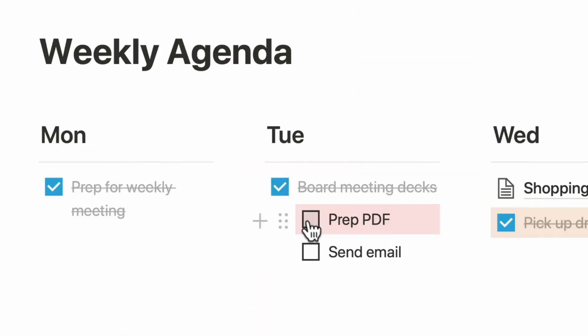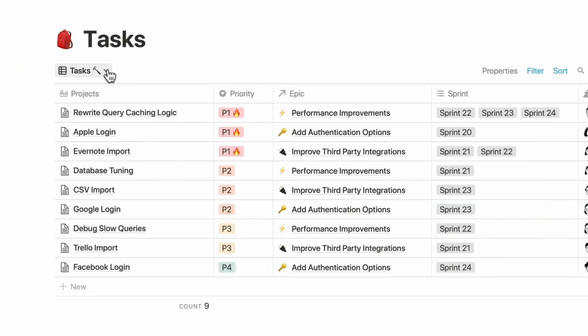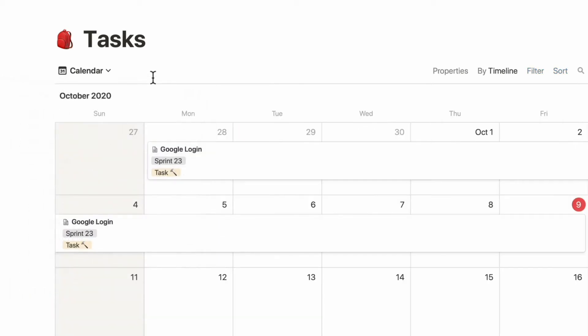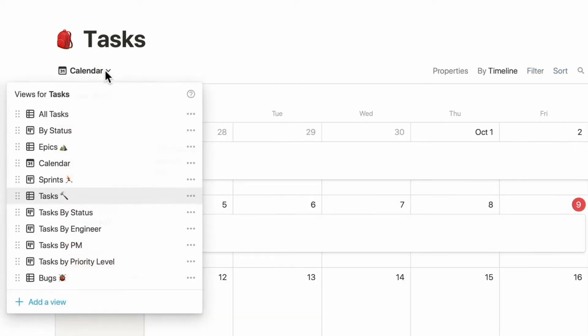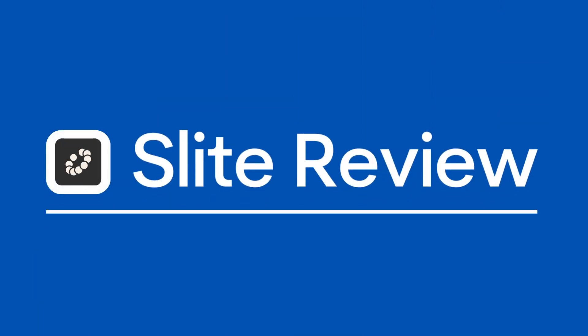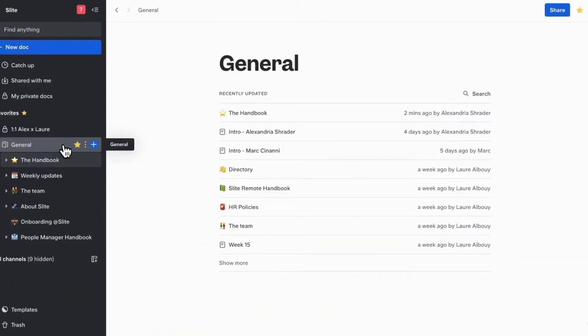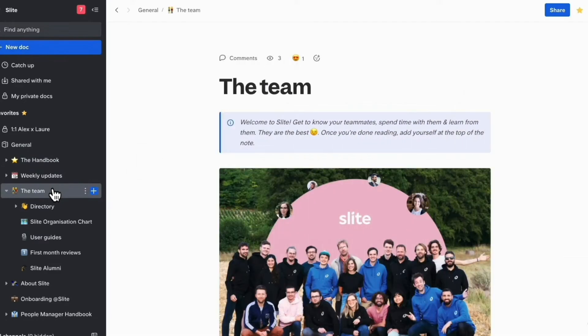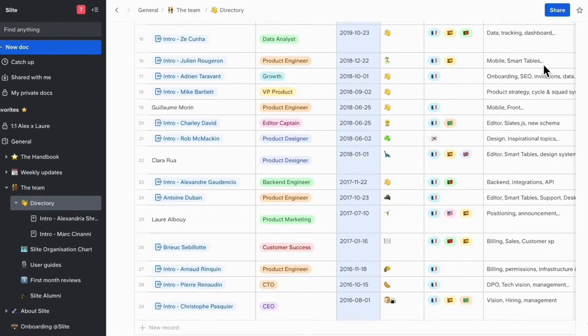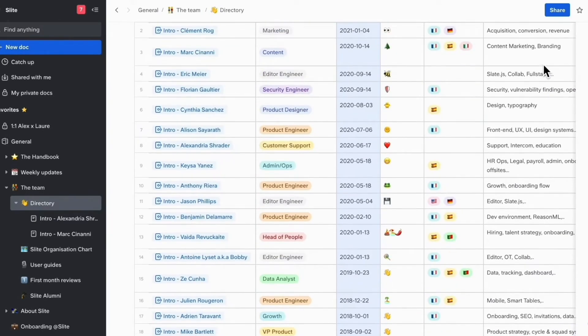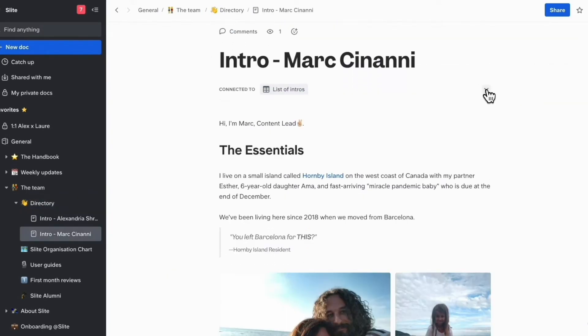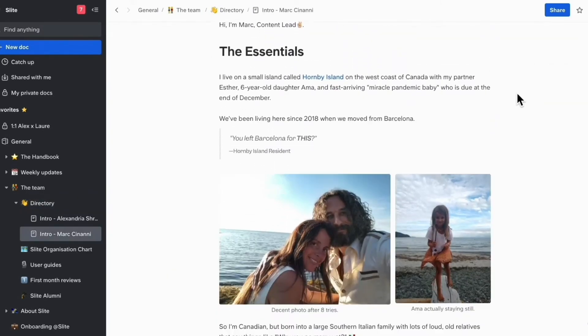Imagine if Notion had a powerful AI feature to ask questions to your knowledge base. Well, this is where an application we're going to review today called Slight really benefits. We're going to unpack some of the more document-based features for knowledge-based management for teams that this application has.